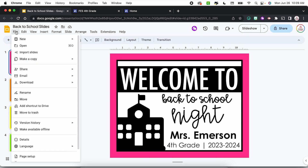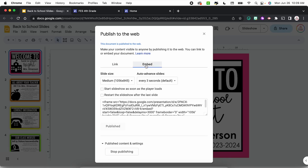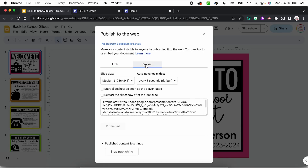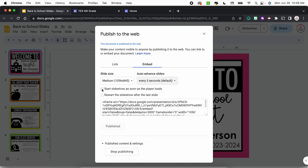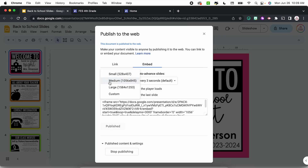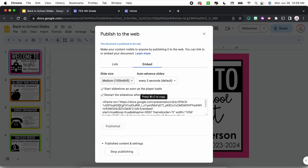Remember earlier when we published to the web, not only was there Link, but there was also Embed. So that's what we're going to use now. In order to get back to that window, I'm going to choose File, hover over Share, and choose Publish to web. But this time I'm going to click Embed. Once again I have very similar settings, including the time limit for advancing. I'm going to check both of those boxes again, but this time I can also choose the slide size. I'm going to choose Medium to start, but I can always adjust that if needed. From there it's going to generate this code, so I want to make sure I highlight the entire thing and copy it — Command C on a Mac or Control C on a PC.